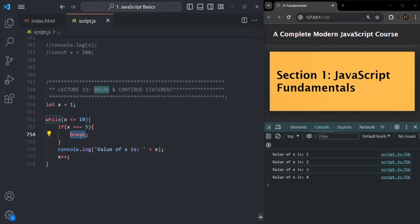Using the break statement, we can break out of a loop explicitly. And once we break out of a loop, no more iterations for that loop will happen.